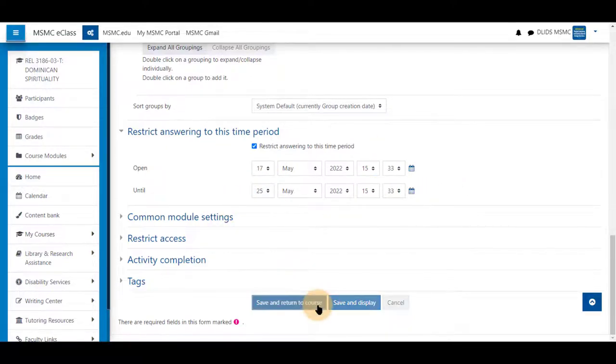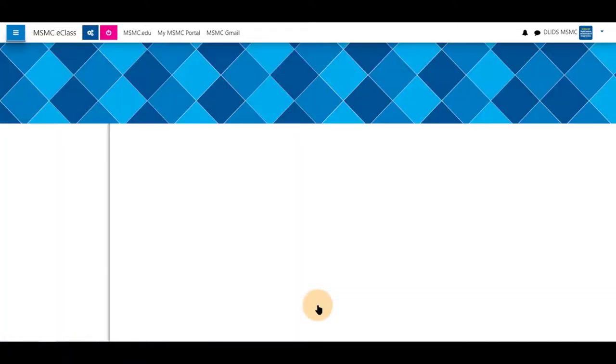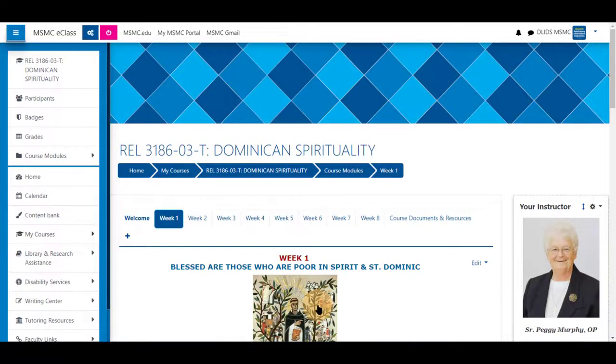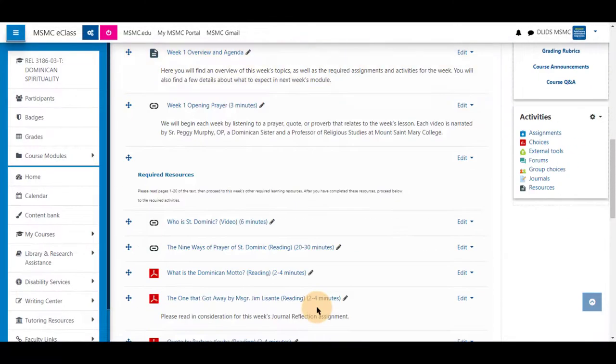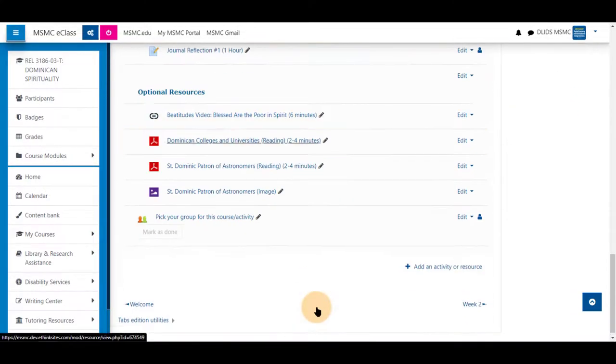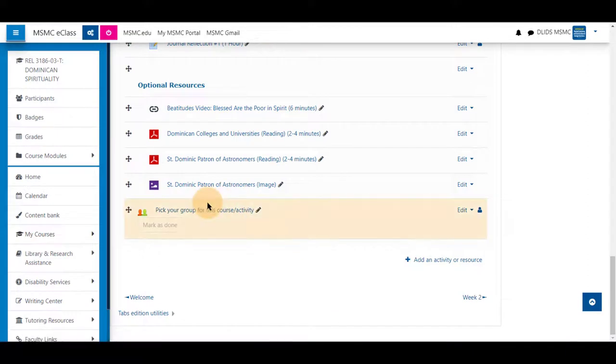Saving and returning to course will save those settings and you will be able to review those at the bottom of your course by clicking on it.